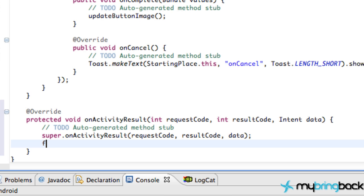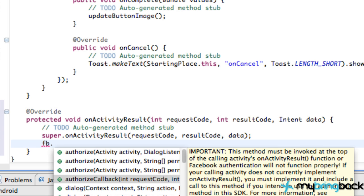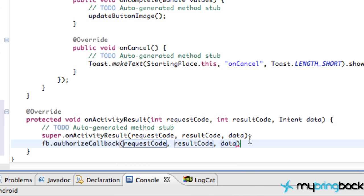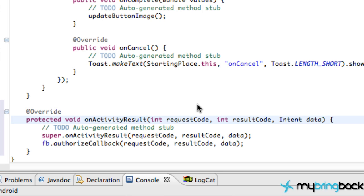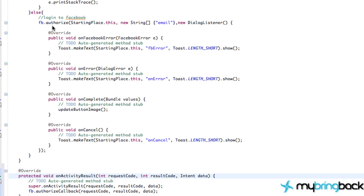The first line of this onActivityResult, what we need to do is refer to our Facebook object, and we're going to say, authorizeCallback. And it passed in these same three parameters that we got back from our onActivityResults up here. So that's pretty simple. Again, that just adds more functionality that we can use. And it's actually authorizing our Facebook connectivity so we can actually interact with Facebook.